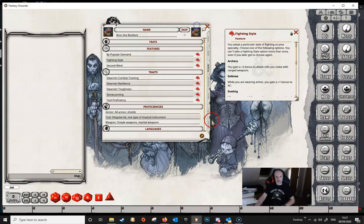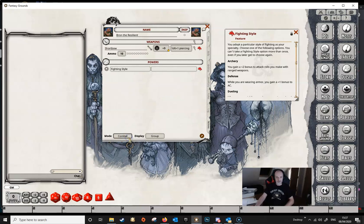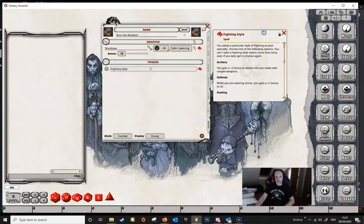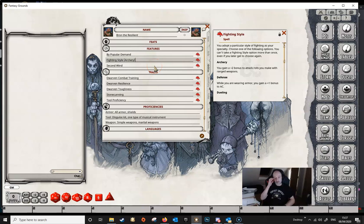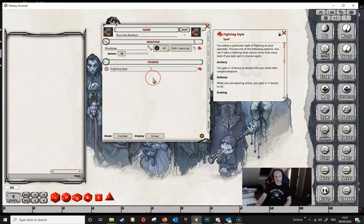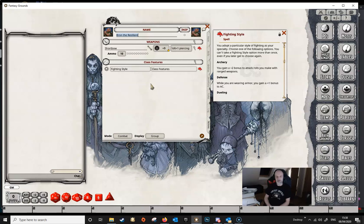We're going to open that up first and then switch to our actions tab. We're going to drag this power into the action tab here, which is going to set up a power group. I like doing this for all these kinds of abilities because it gives you a link you can readily click to read about the abilities. We're going to click into this box and call this 'class features' — you can call it anything you'd like. Once you tab out, the power group will have that name, keeping everything nice and neat on the actions tab.